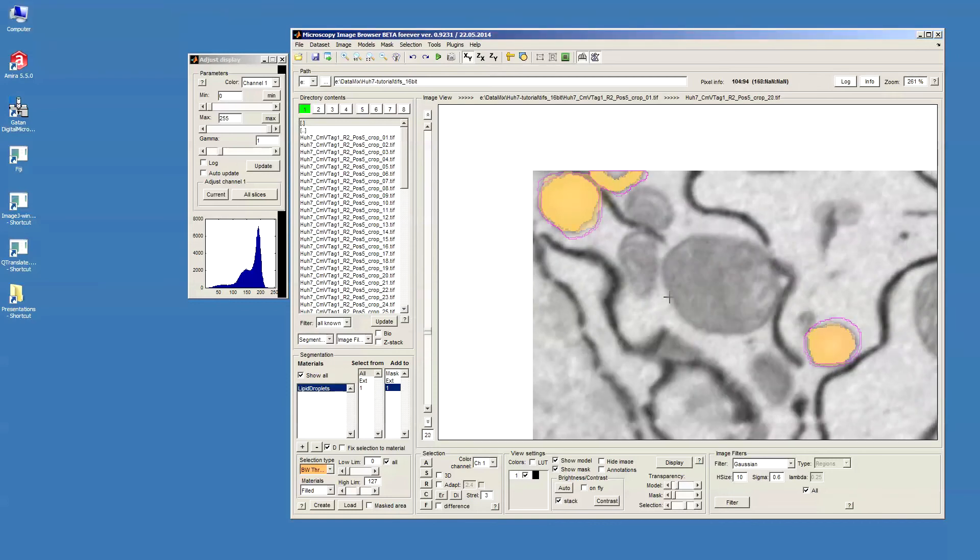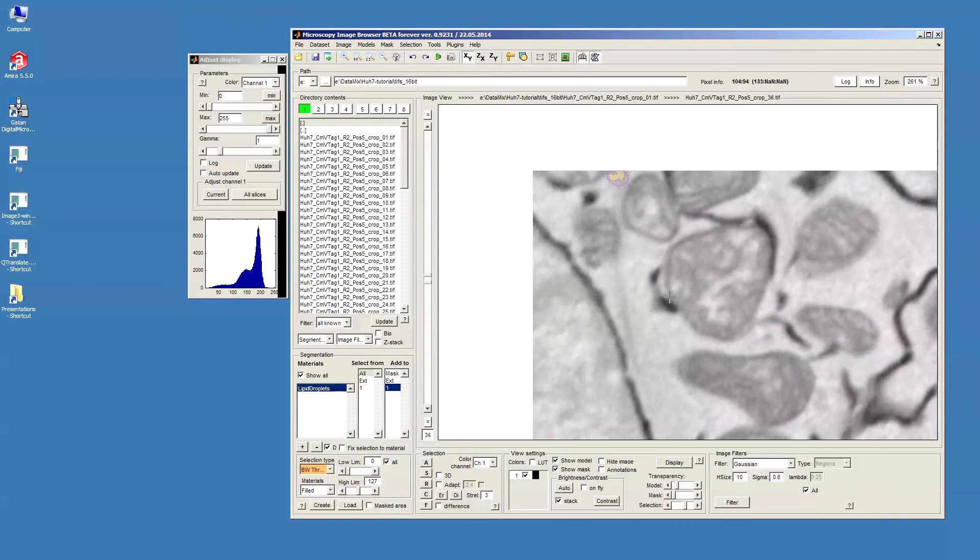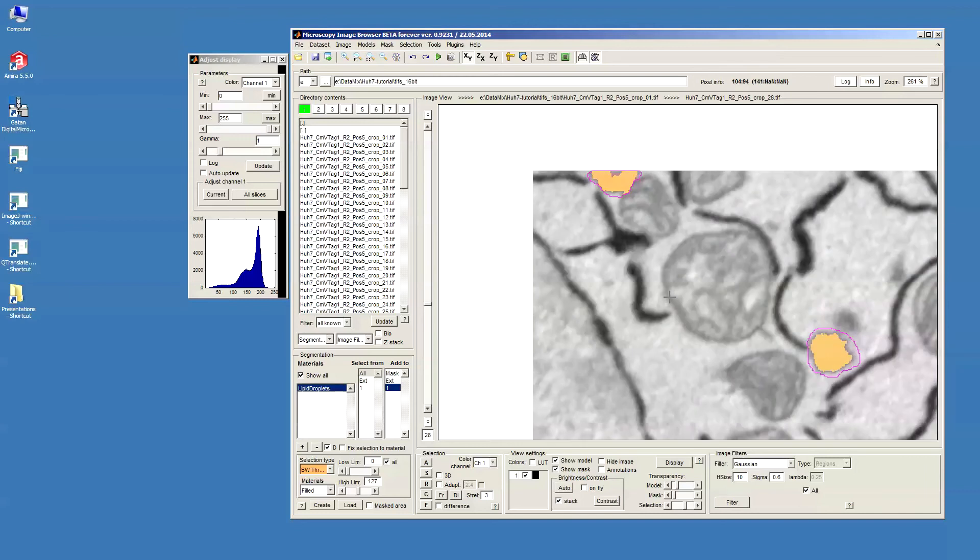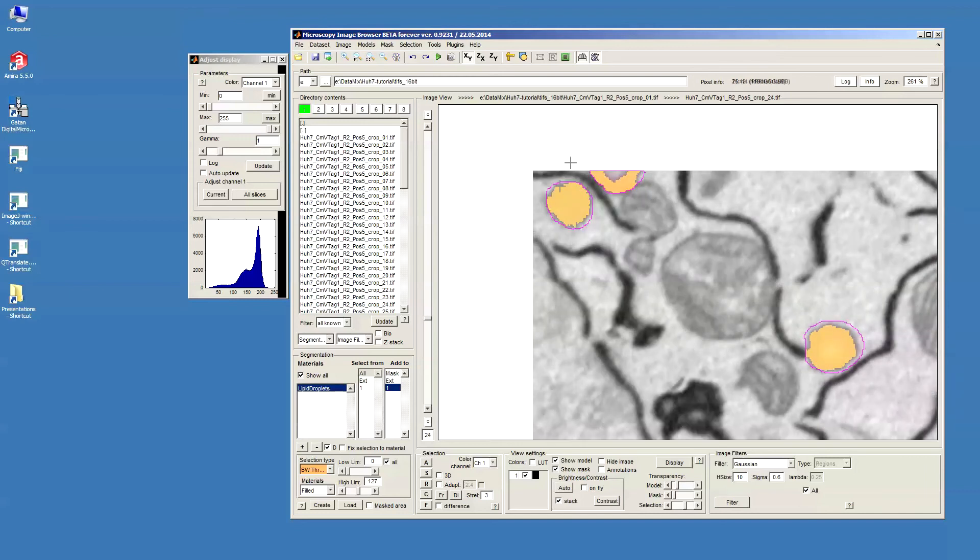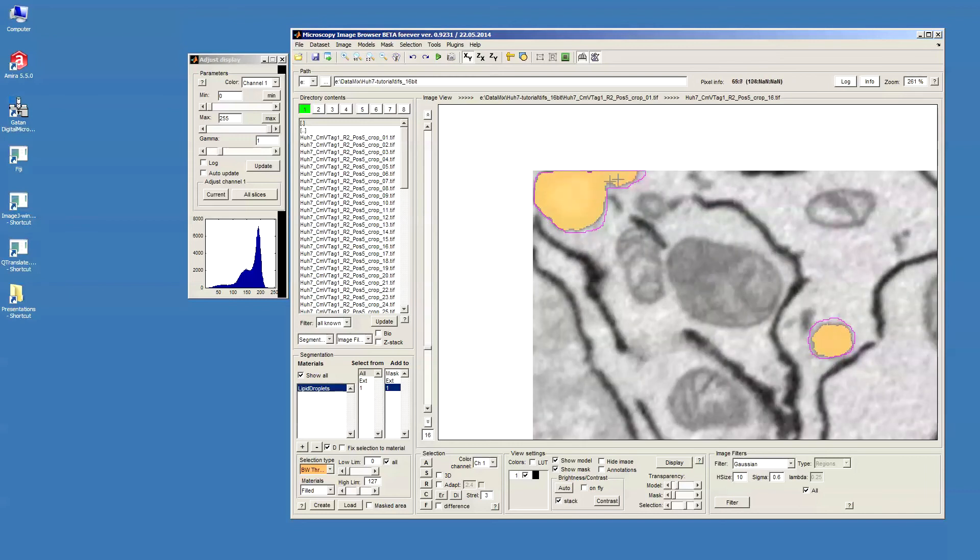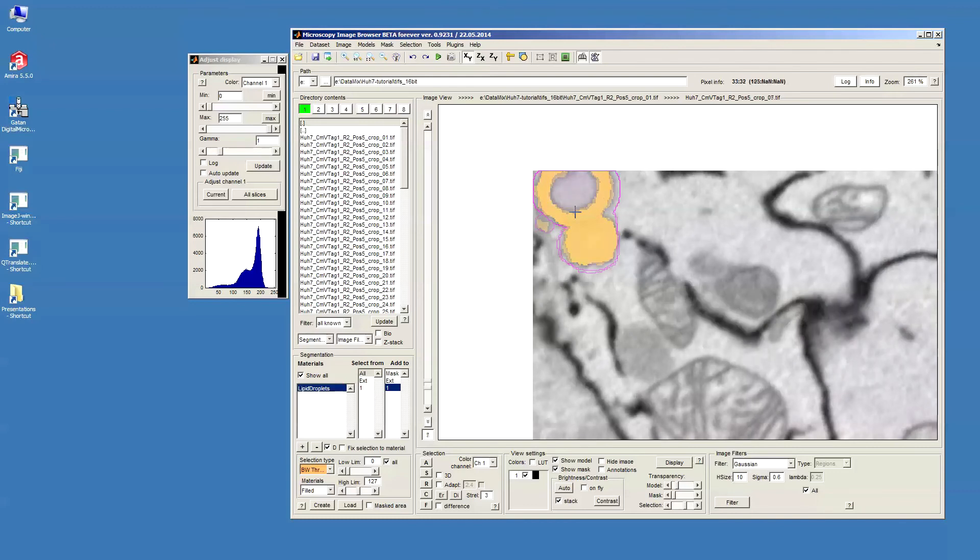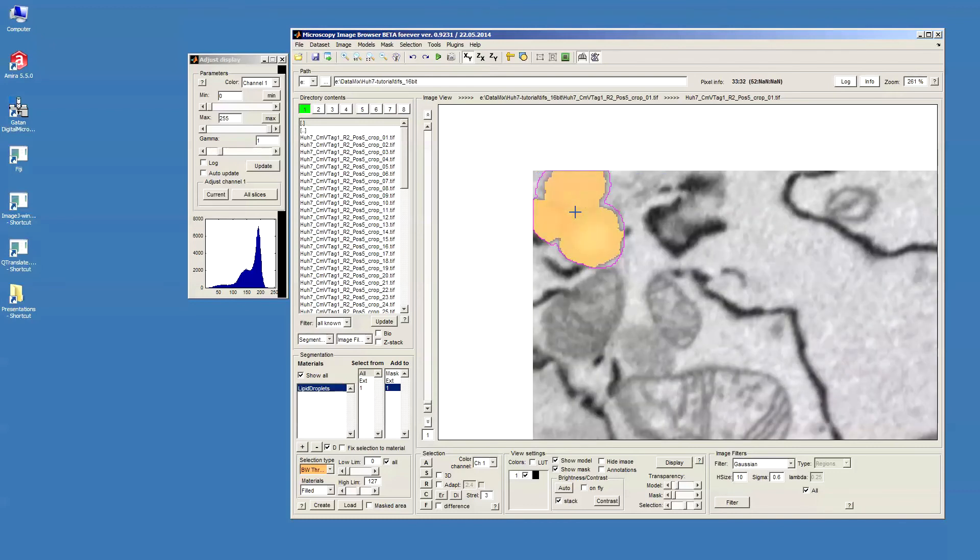Now you can see that I have segmented basically these lipid droplets. And those lipid droplets that have this kind of opening, we will actually be able to see inside of those.